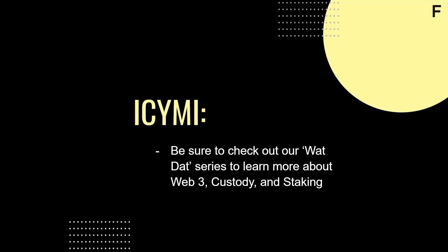These videos include a breakdown of Web3, Staking, ETH2, and Custody. You can find links to these videos and more in the description below. Make sure to subscribe and ring the bell to stay up to date on all things Figment.